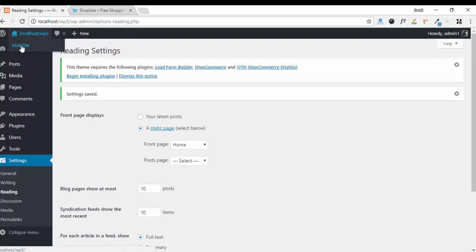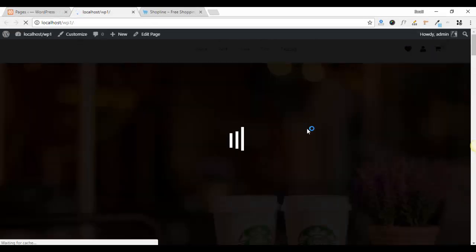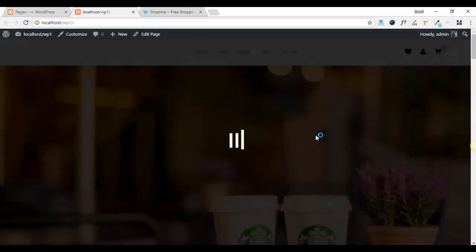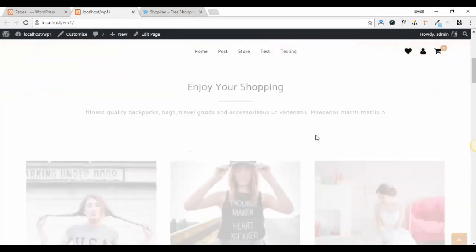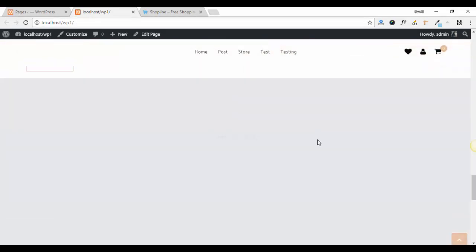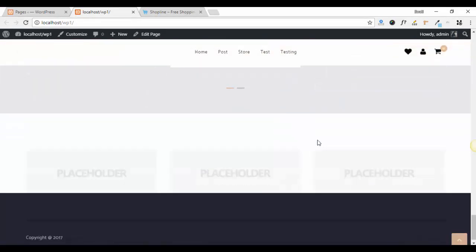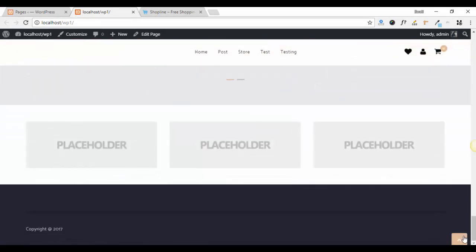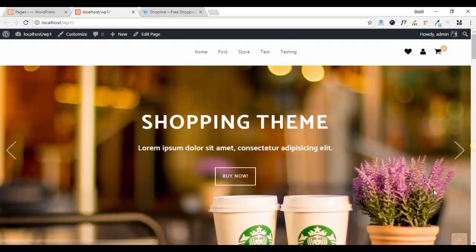Now visit to your site. In this way you can set up a home page in our theme Shop Line. Thank you.